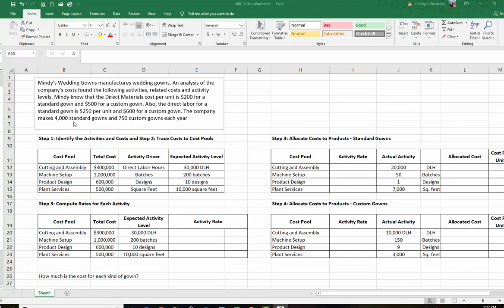So here is our example. It's Mindy's Wedding Gowns and they manufacture two kinds of wedding gowns. Here's an analysis of the company's costs with their activities and activity levels. Mindy knows that the direct materials cost per unit is $200 for a standard gown and $500 for a custom gown, and the direct labor for a standard gown is $250 and $600 for a custom gown. They make 4,000 standard gowns and 750 custom gowns each year.